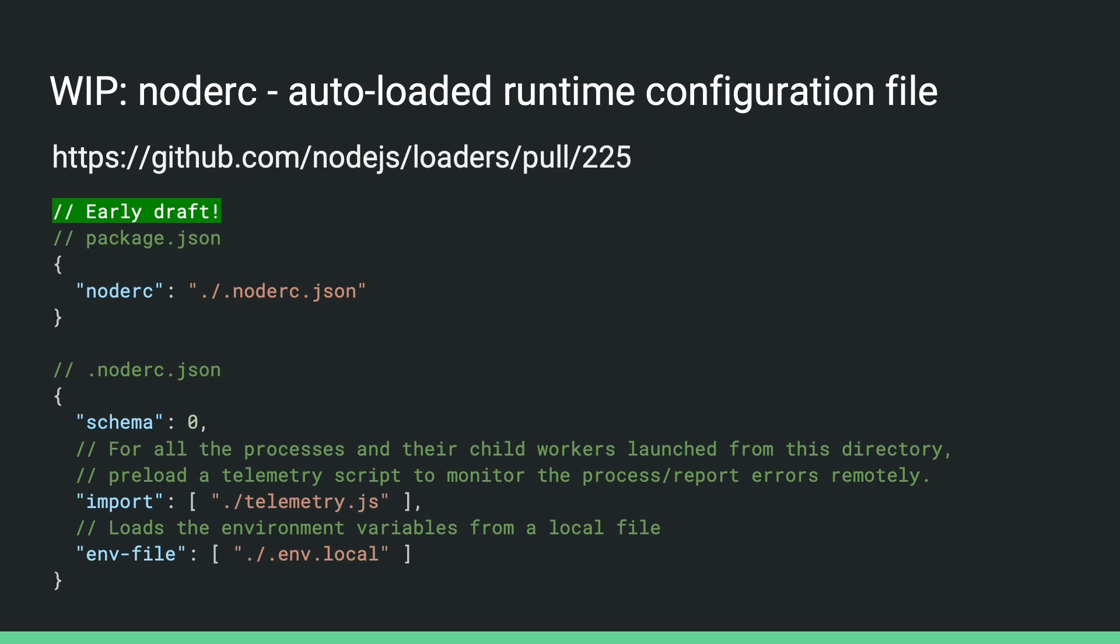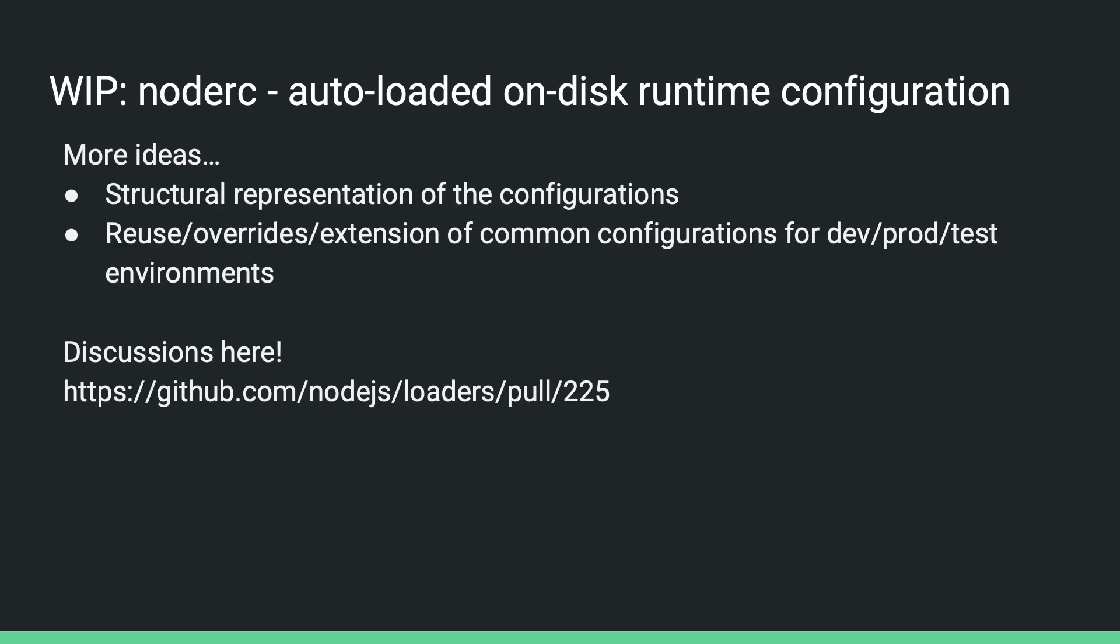This also allows, for example, loading the environment variable from a local file without having to use the .env file command line flag. We also have other ideas, such as allowing some kind of structural representation of the flags or allowing extends or overrides of another configuration file. But anyway, these are all very early drafts. And I expect that we'll iterate quite a bit on this before it gets implemented and released. It would be great, though, to get more input from people who have experience with runtime configurations or people who have been trying to get this done properly, either for their own code or for their user's code.